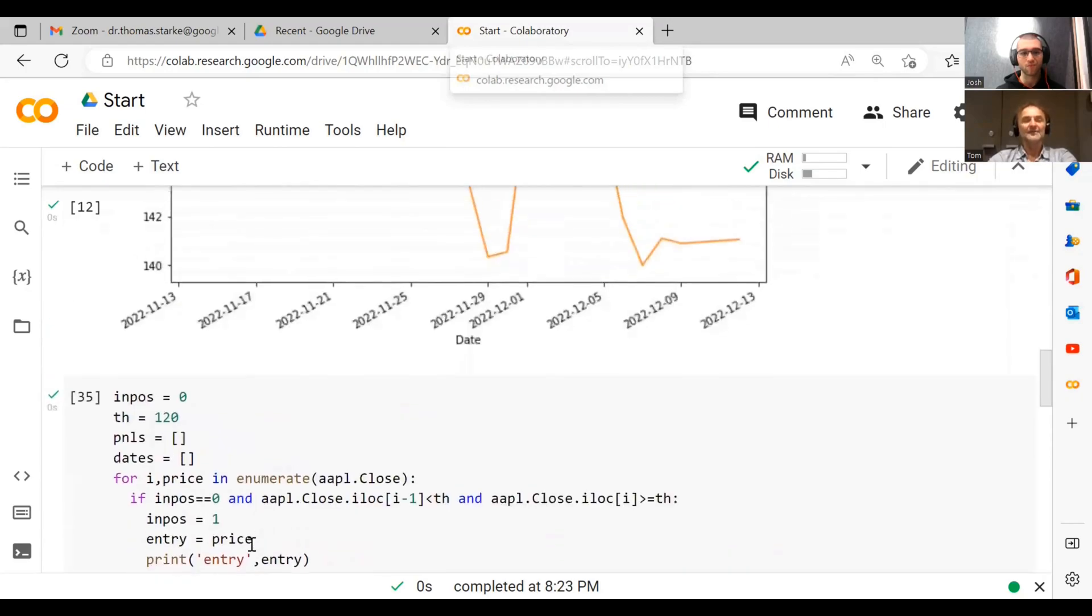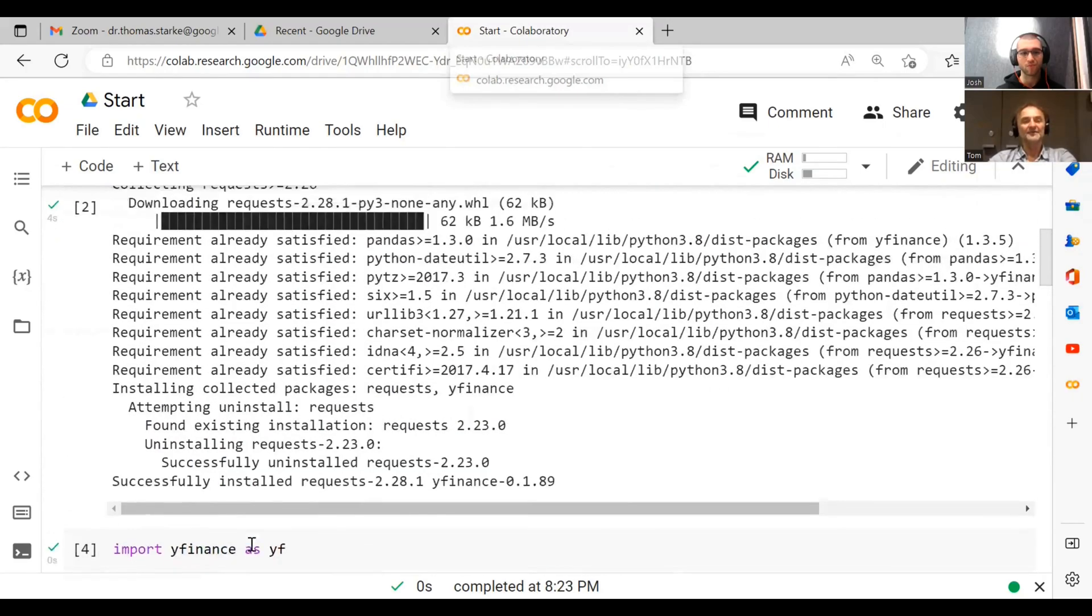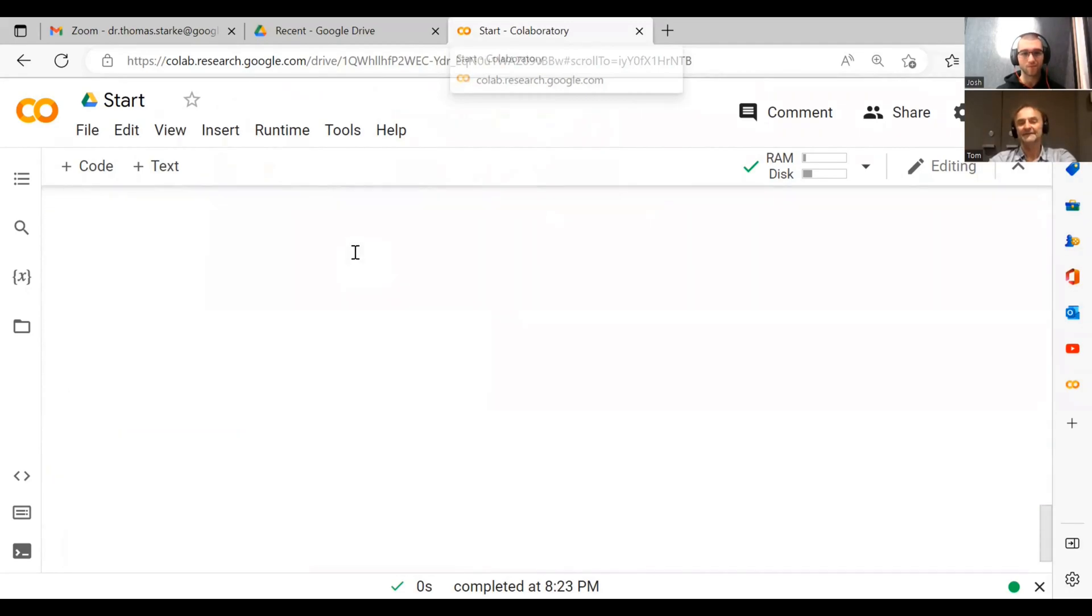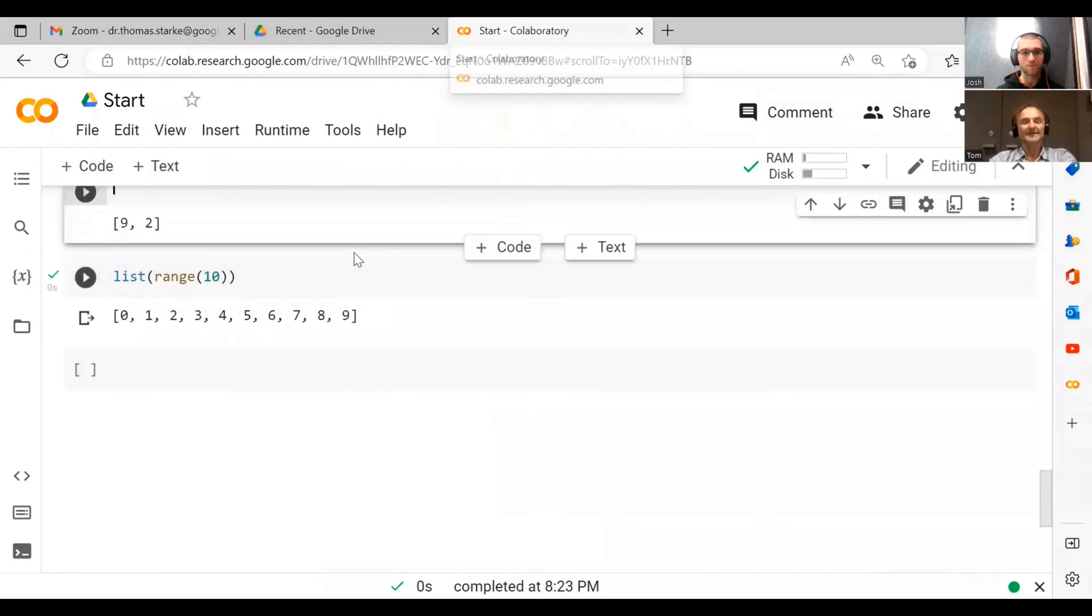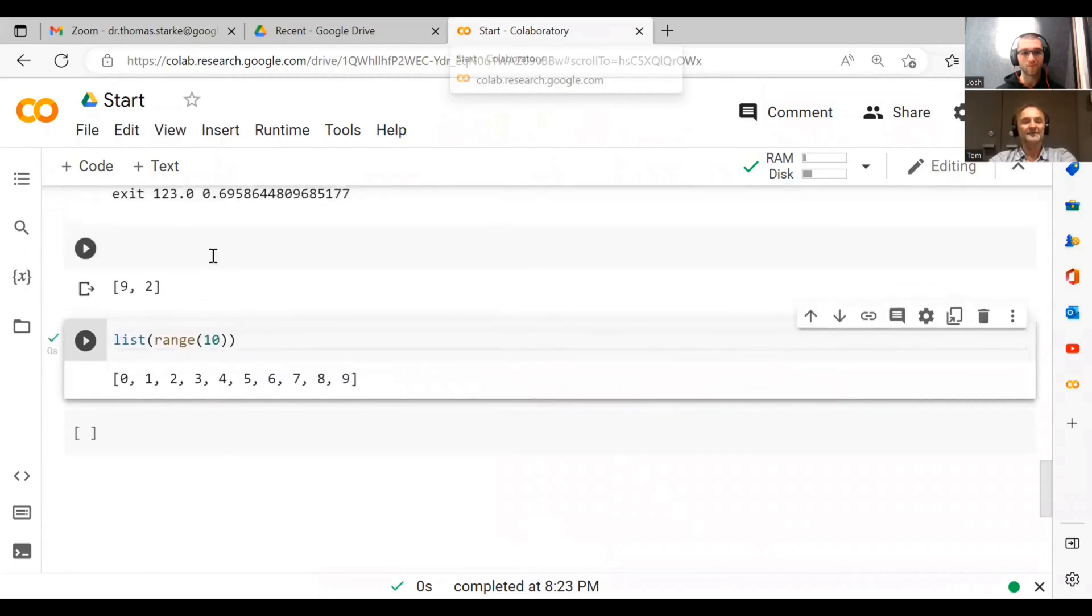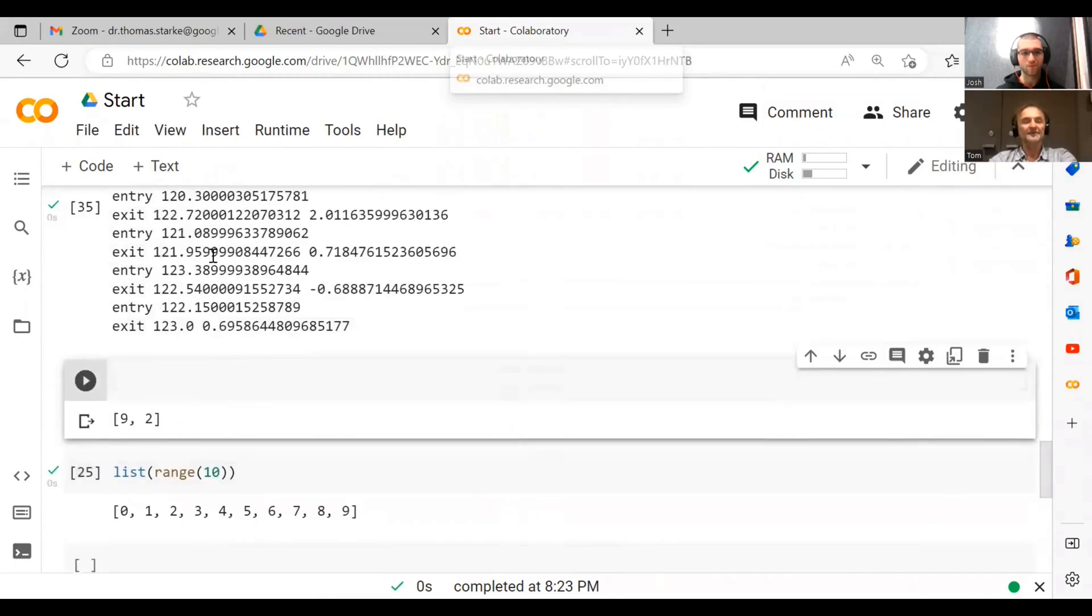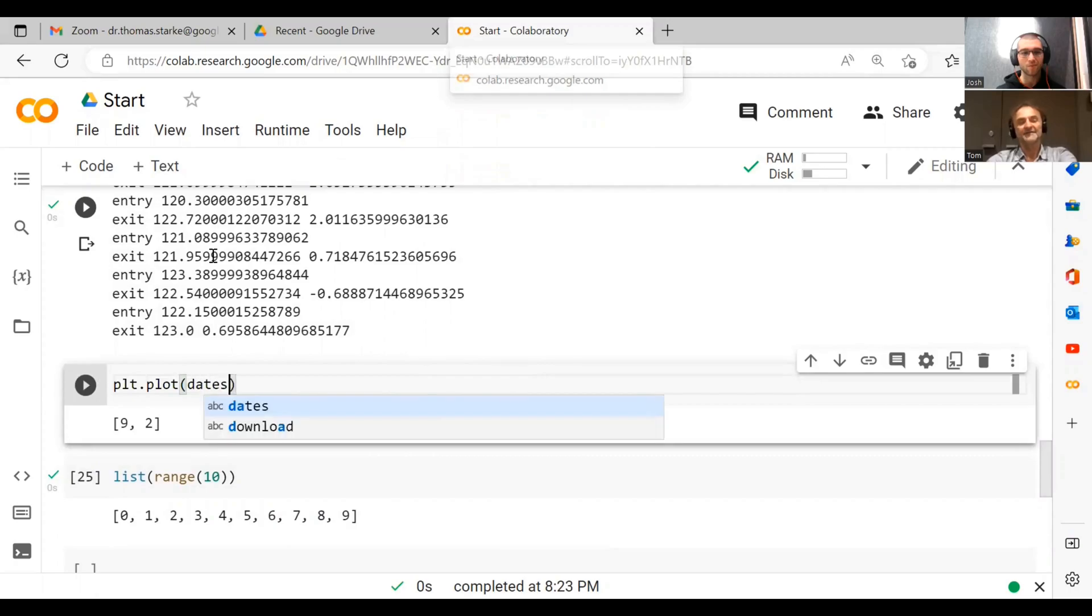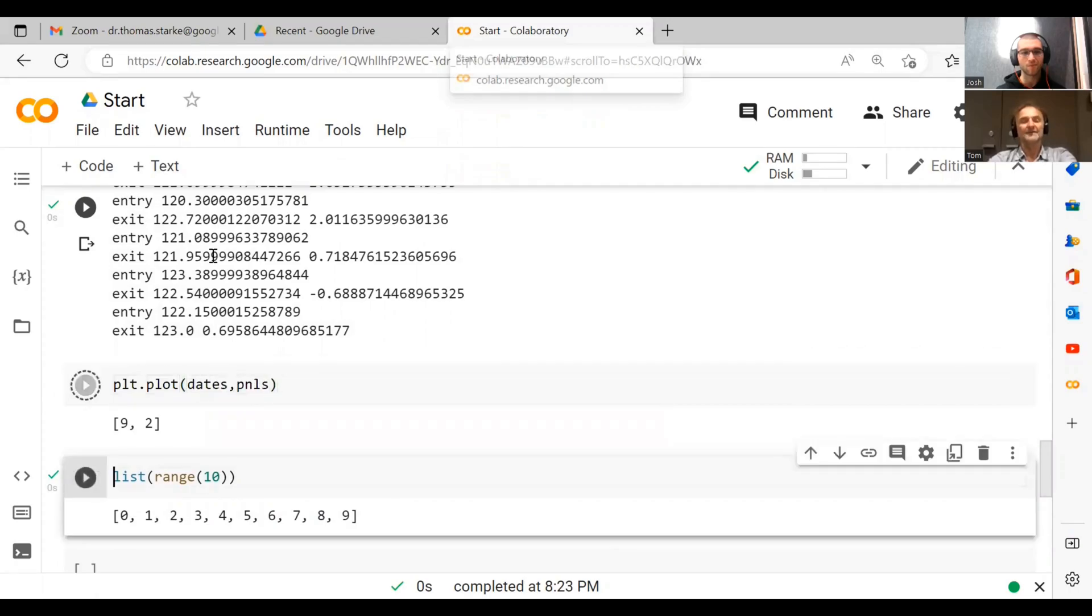You remember we imported matplotlib.pyplot as plt. If we wanted to plot something now, what we can do is we can go plt.plot, and then we have our dates and our p_and_ls. If we plot this...